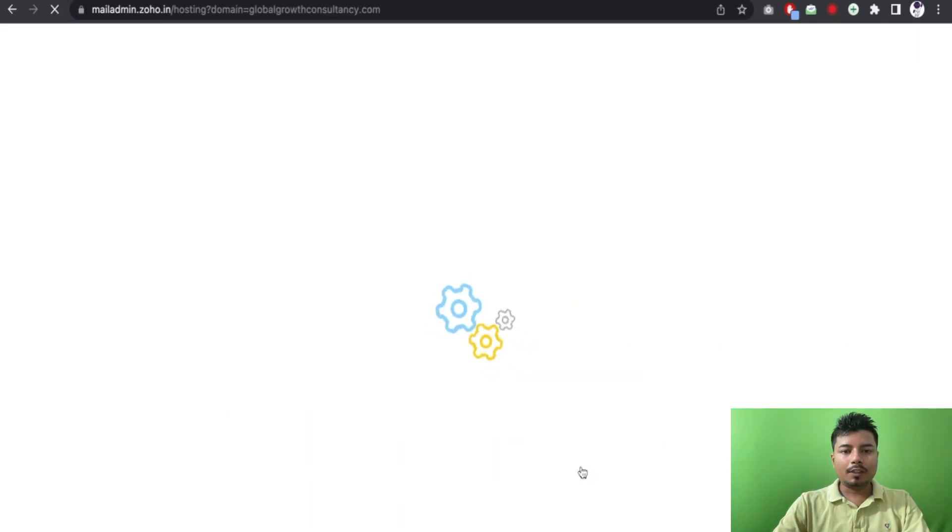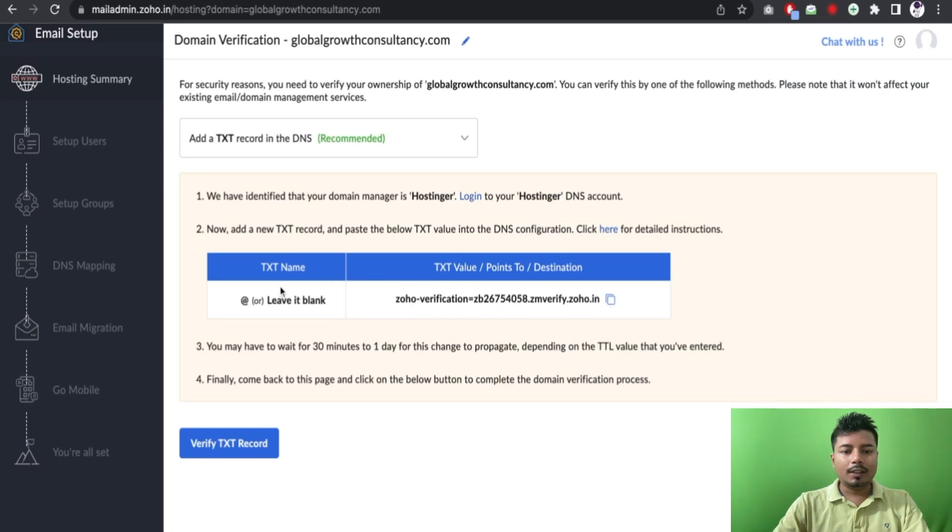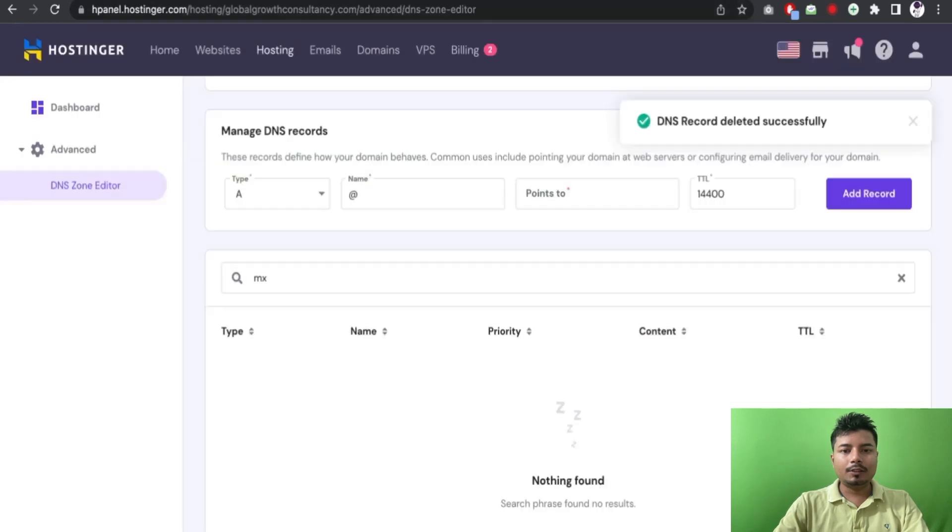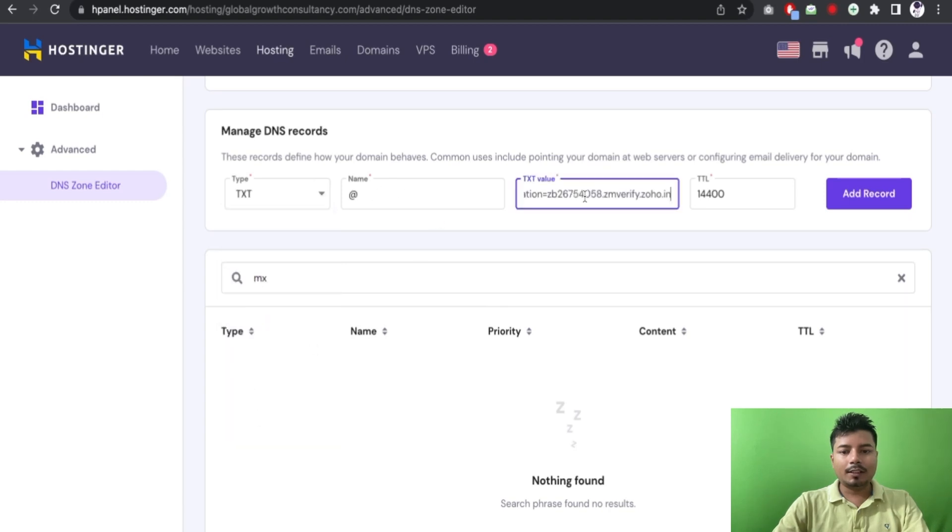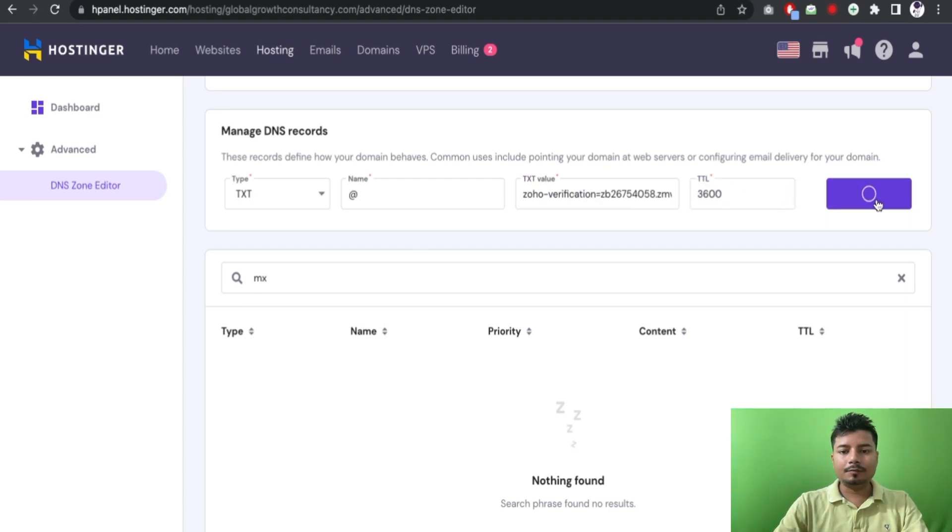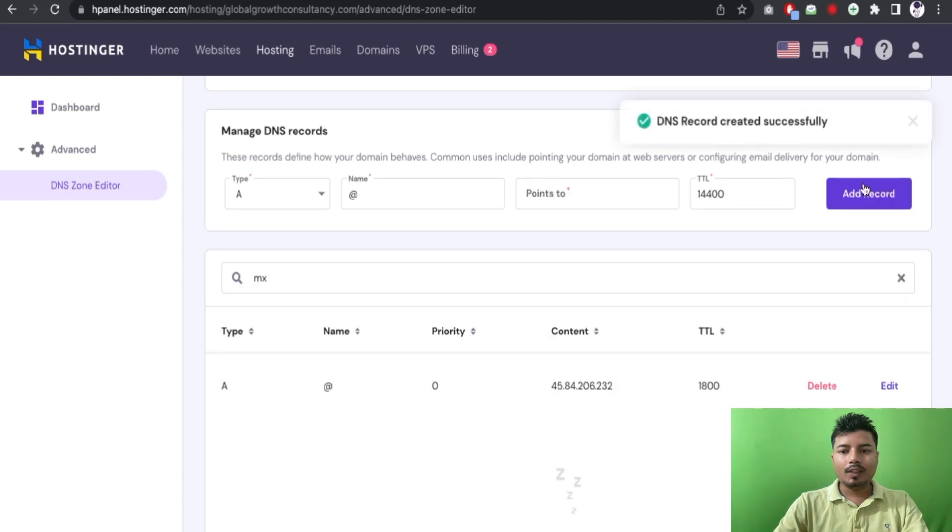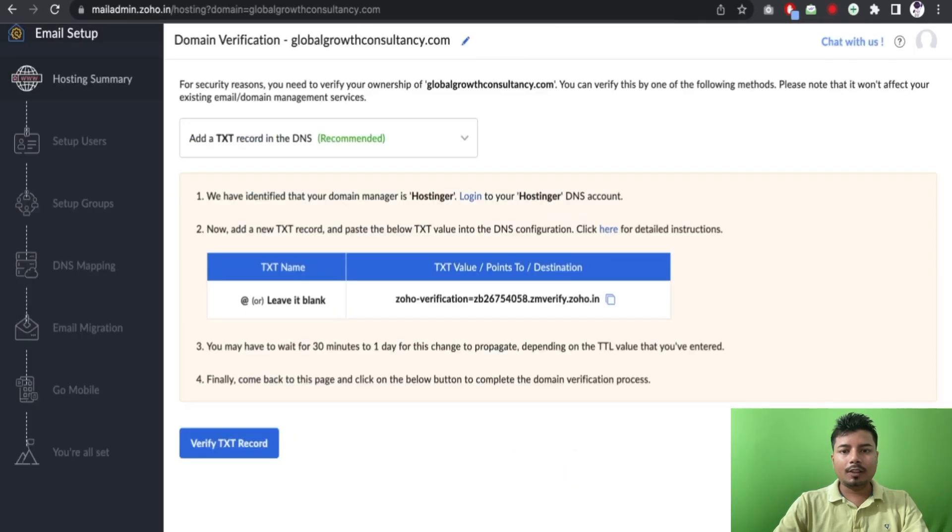Also the domain verification. Now I will have to go to the domain zone editor once again and copy the value from here. So I have already in the same page and I have to add this TXT record. Name will be at the rate and the value will be this one. So to make the propagation faster I will be using a lower TTL value and add record. So it may take some time.